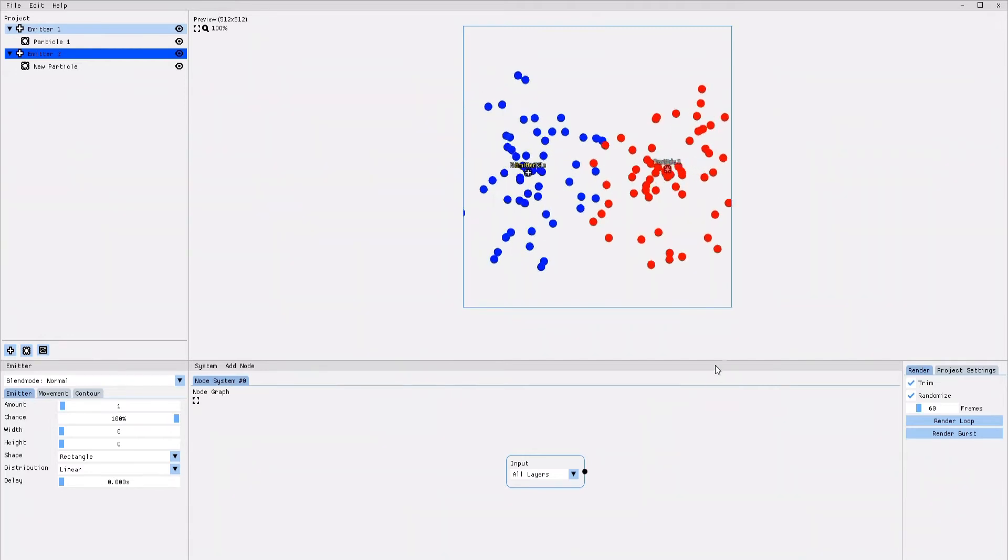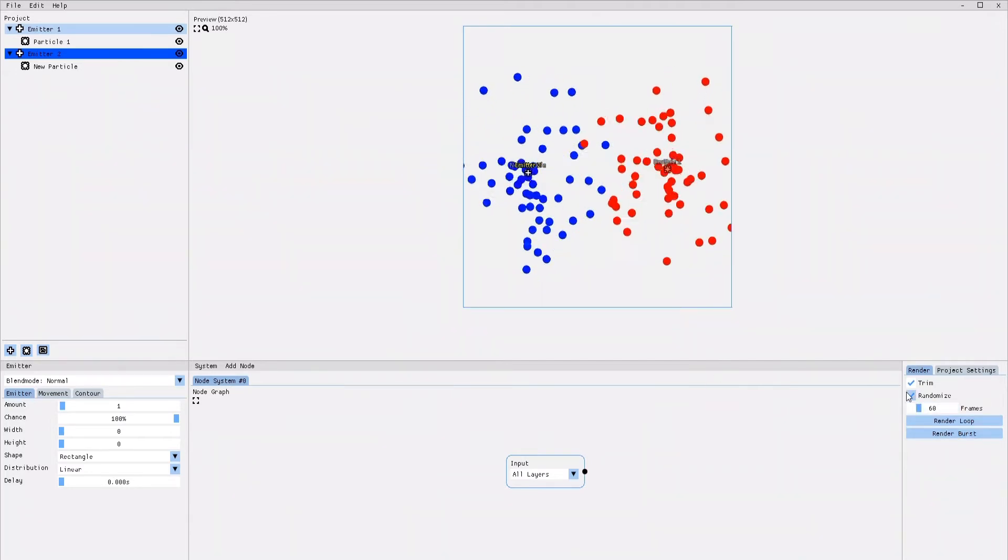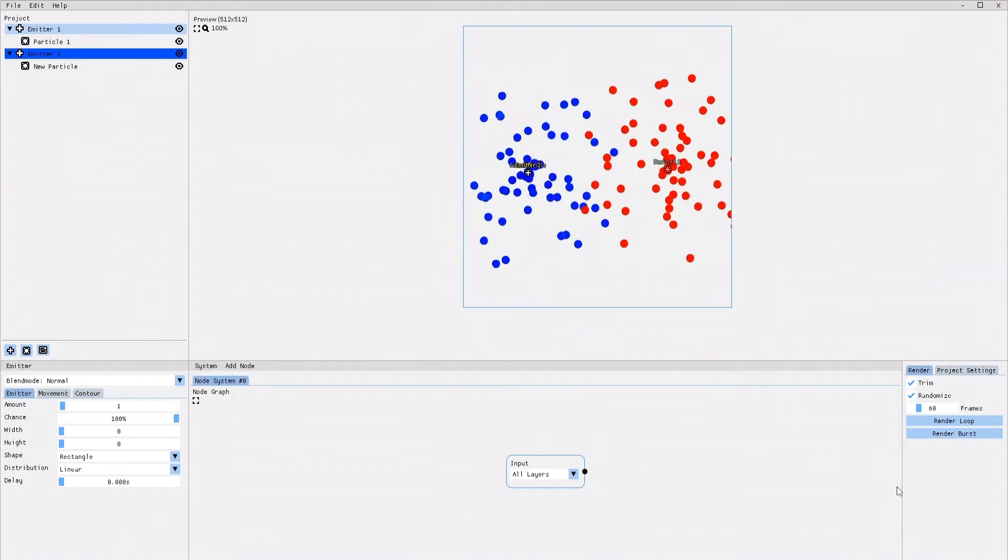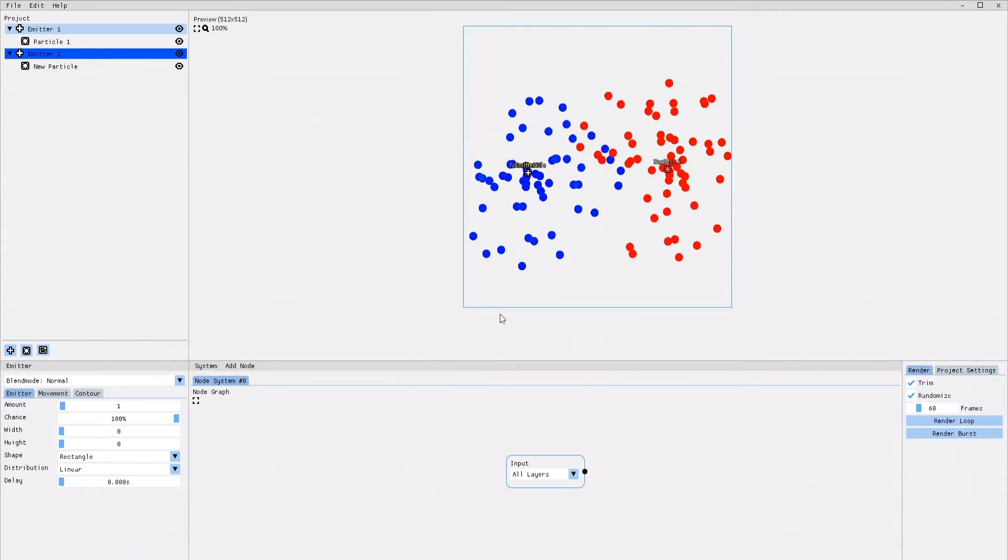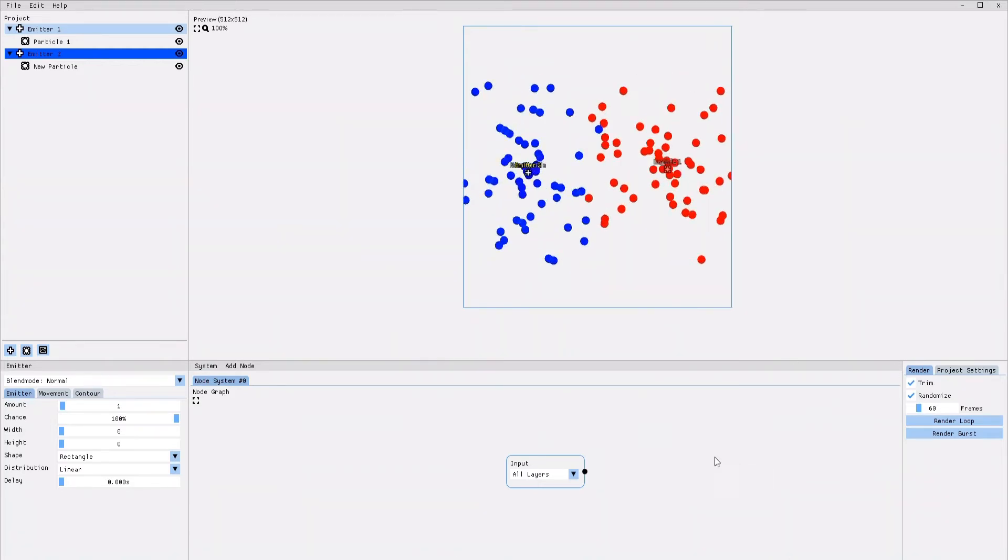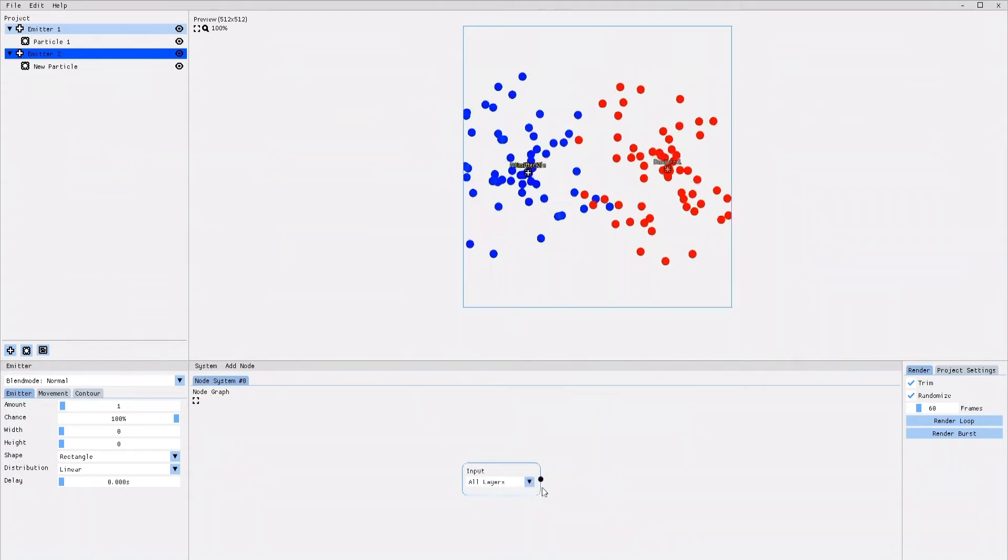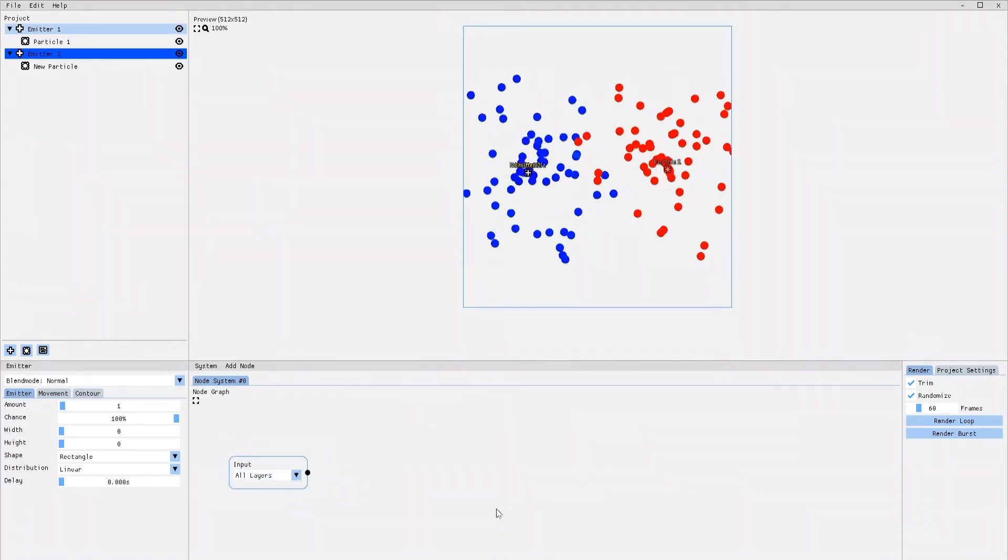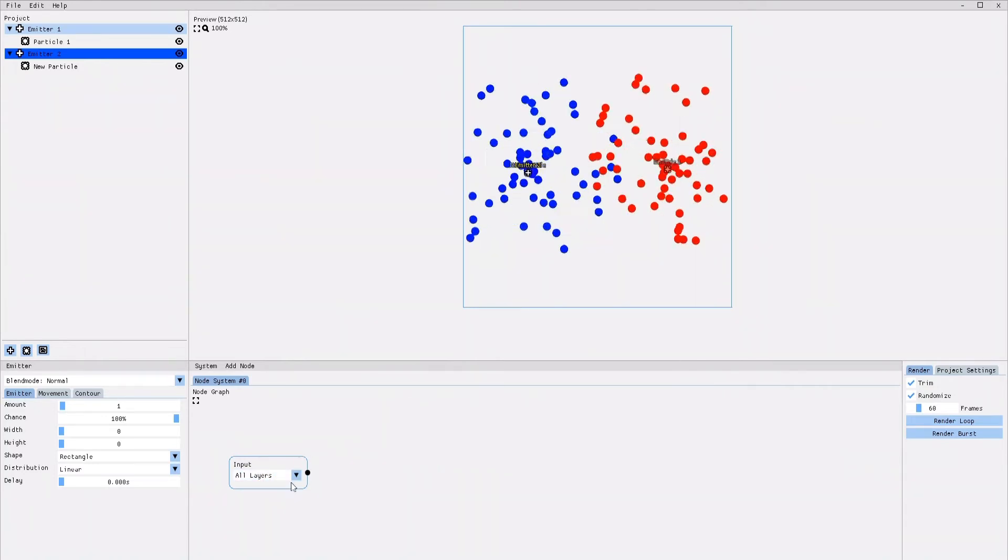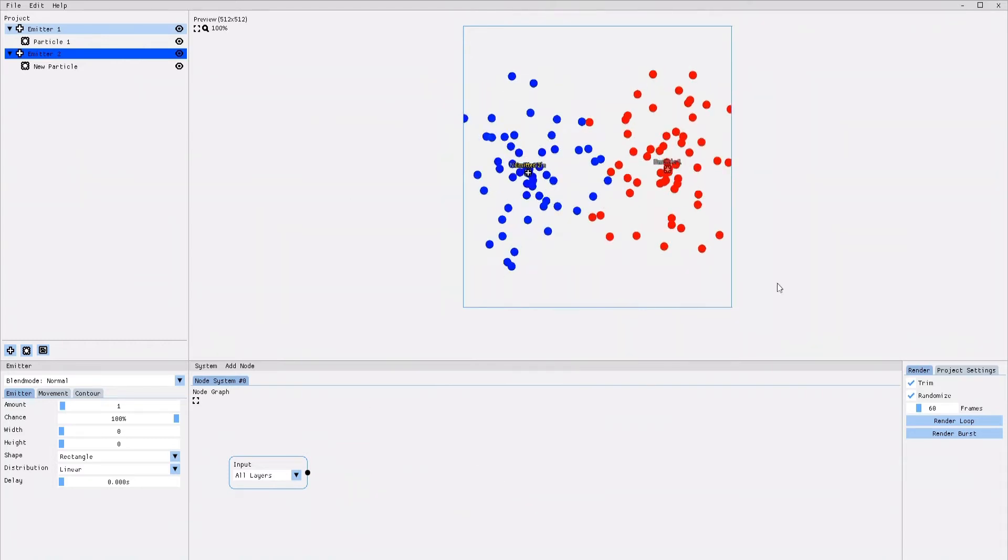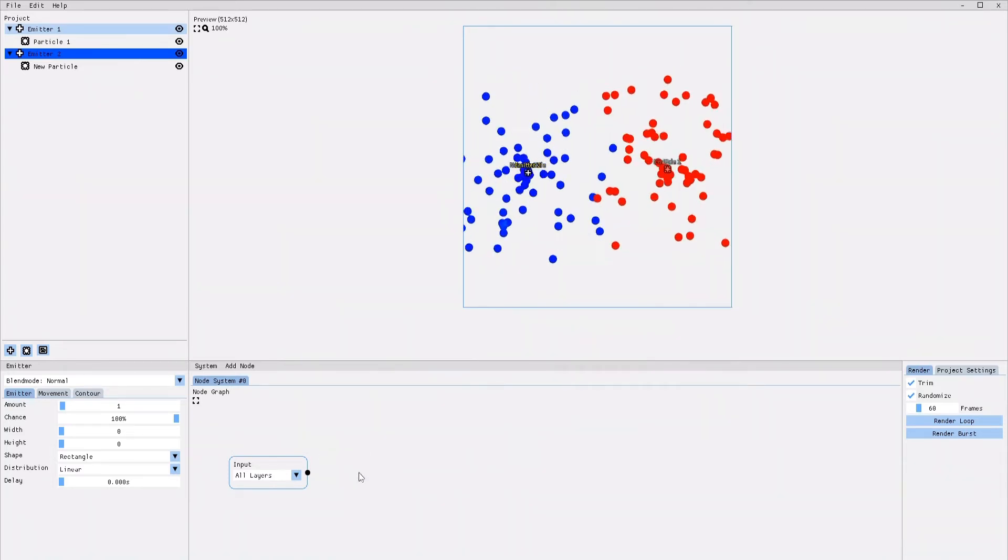If you've watched my previous tutorials, you already know where the different features are located. This entire area below the canvas is part of the Node System. You can see that in the beginning the Node Graph displays only the input node. The input node defines to which areas of your animation the effects should be applied. Right now it is set to all layers, which is perfect, because I want to apply the effects to the entire animation.